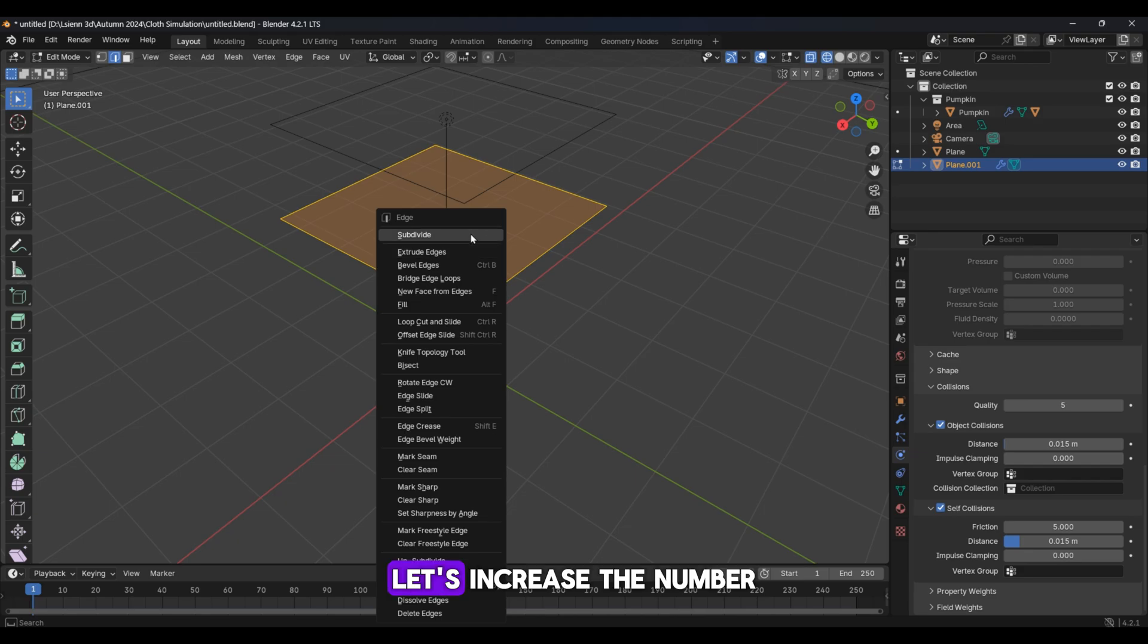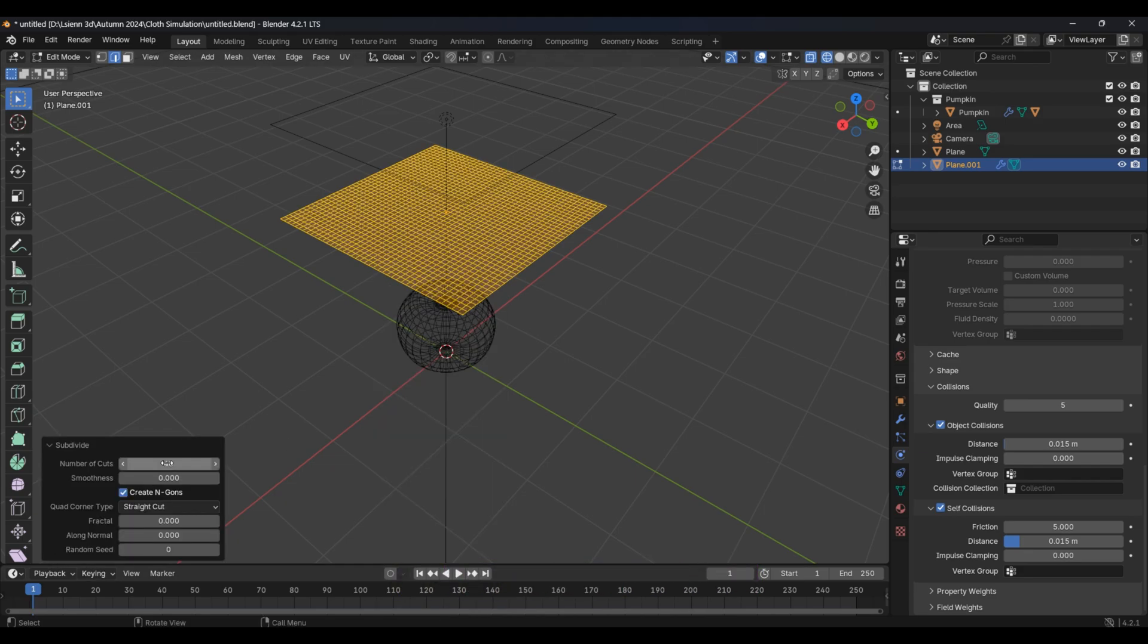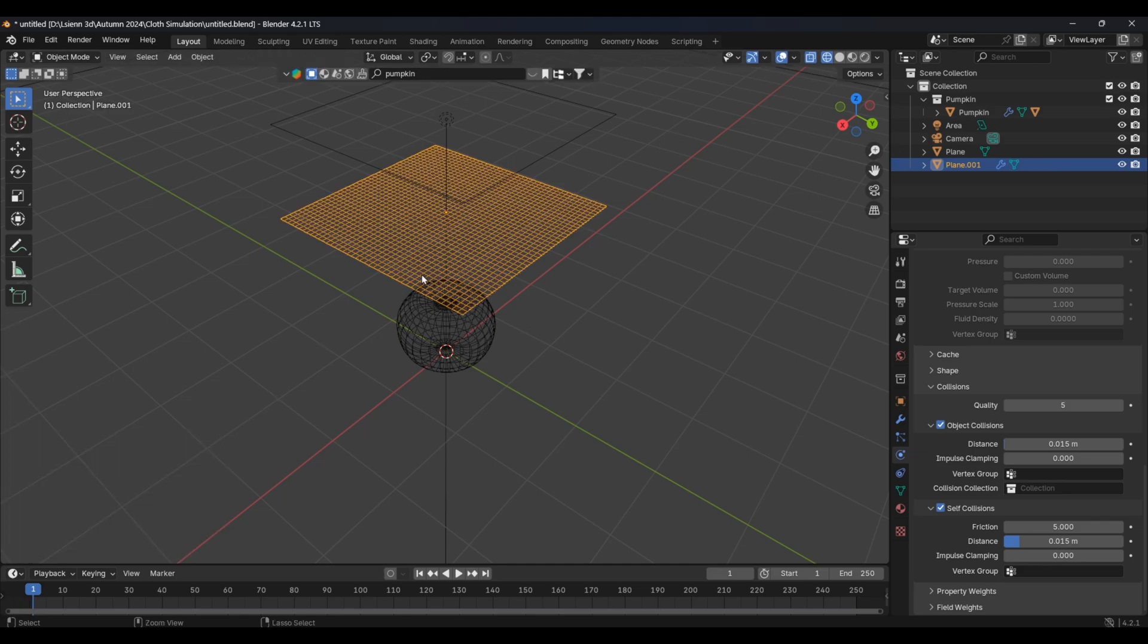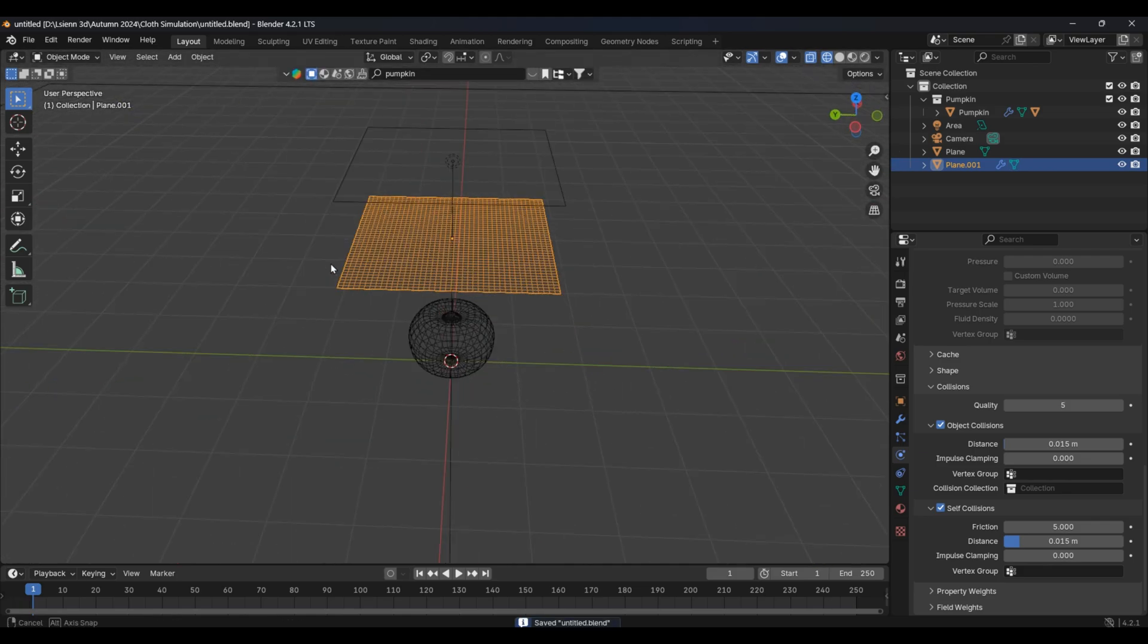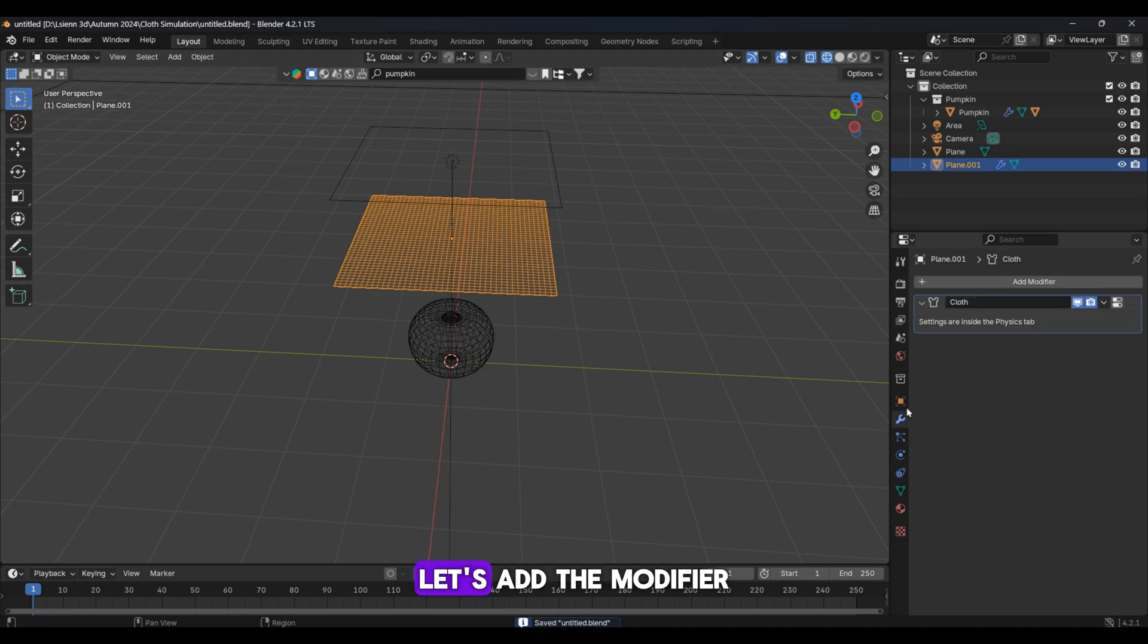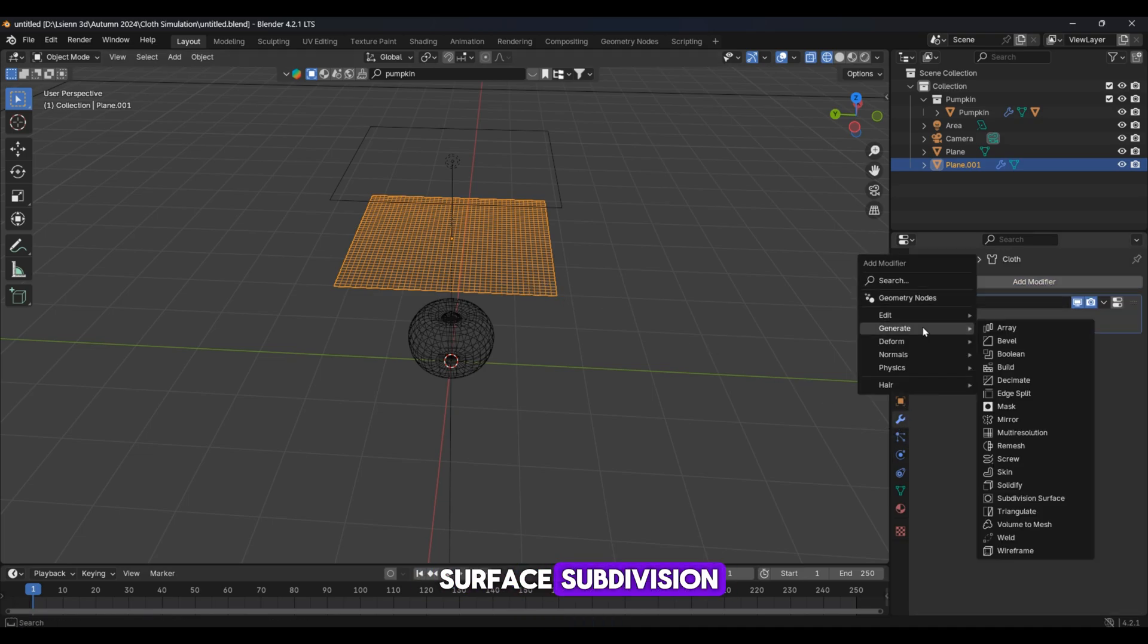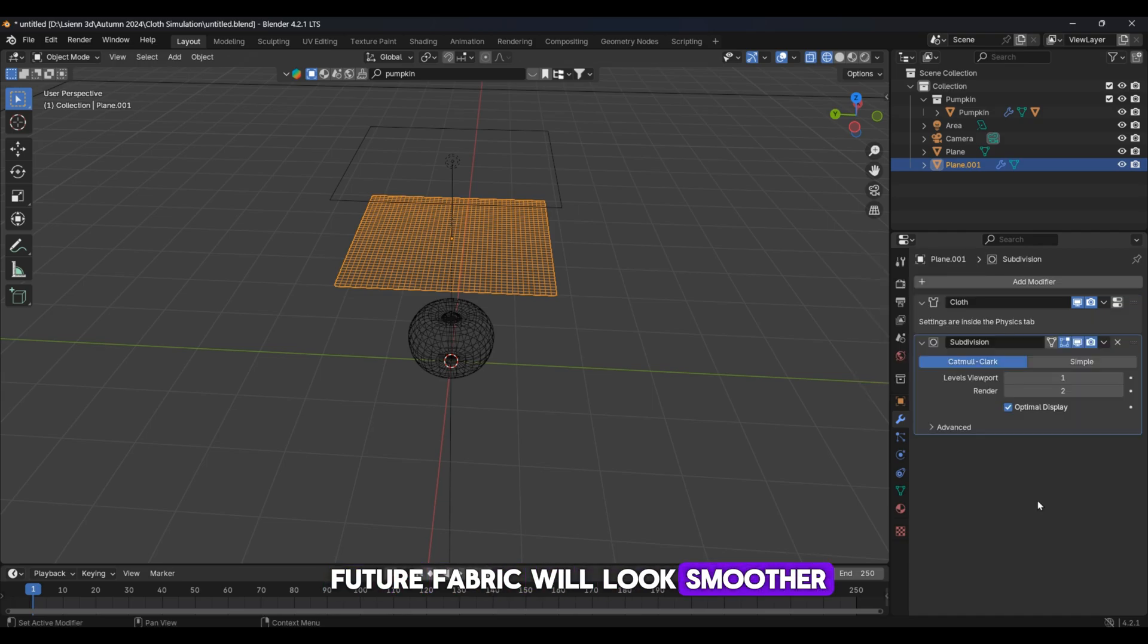Let's increase the number of vertices of the plane using subdivide. Let's add the modifier surface subdivision. This is how our future fabric will look smoother.